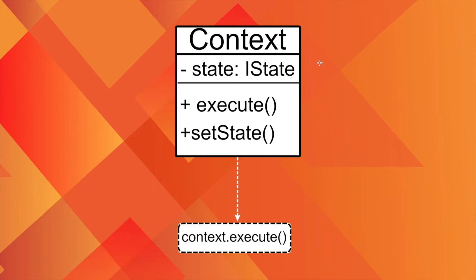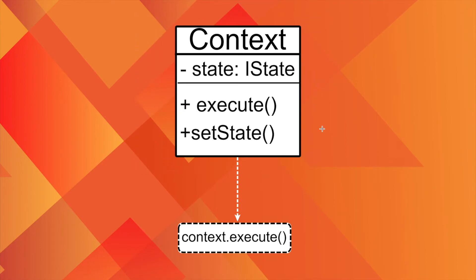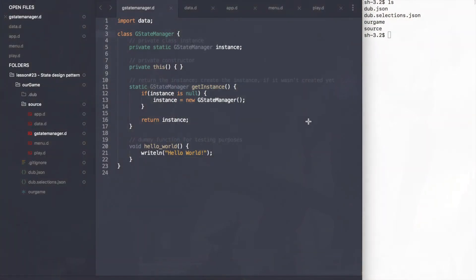Finally, there is some context class that controls the entire process. In our case that would be the Game State Manager.